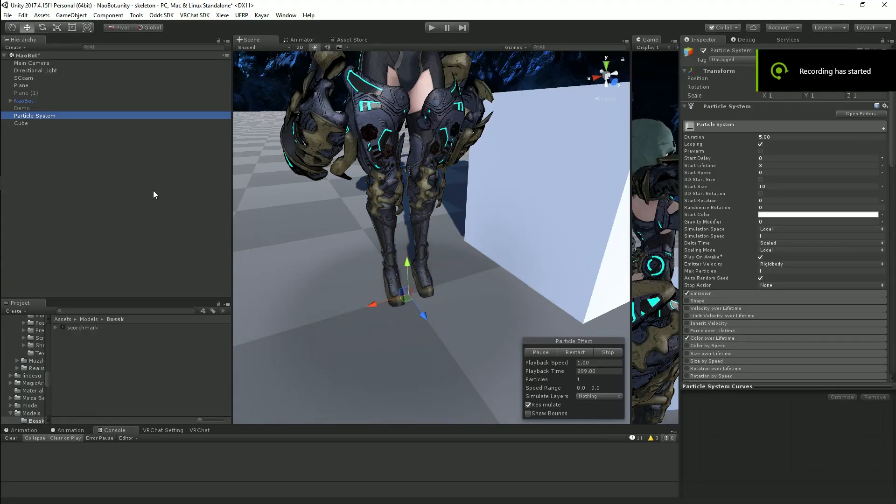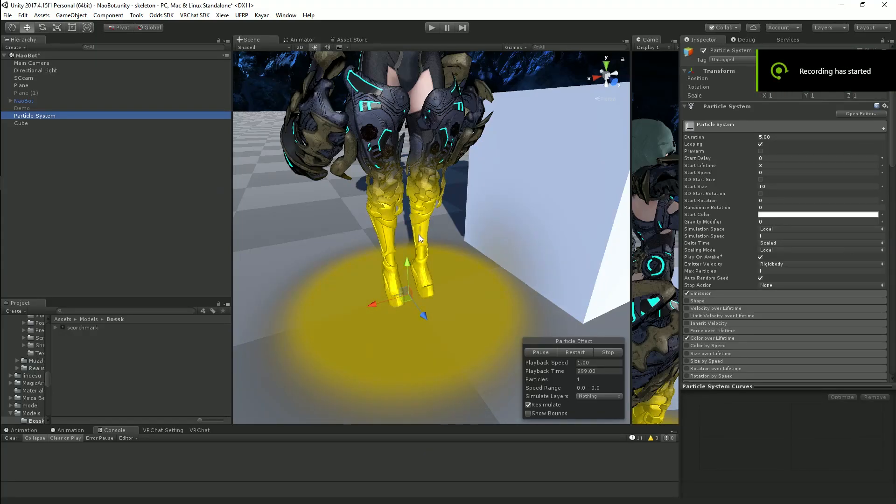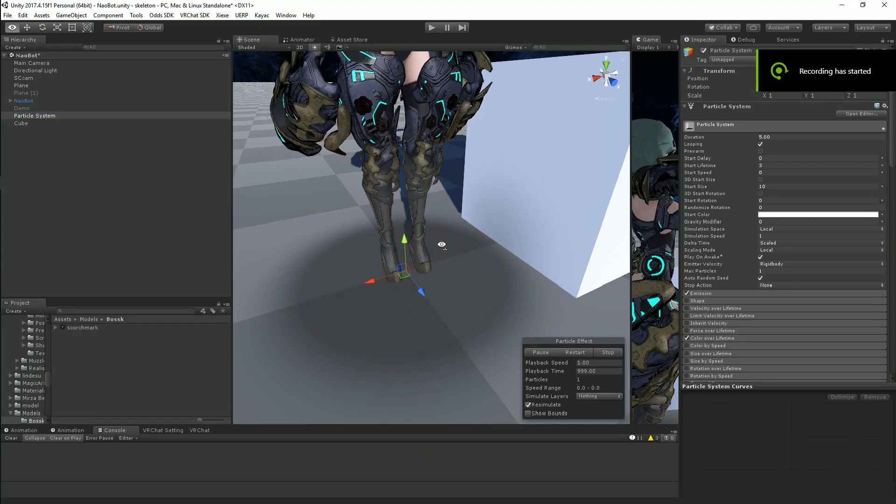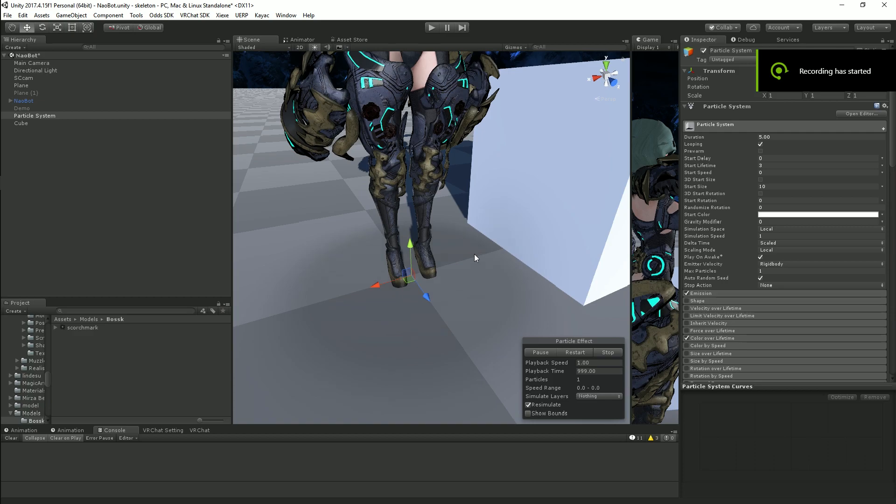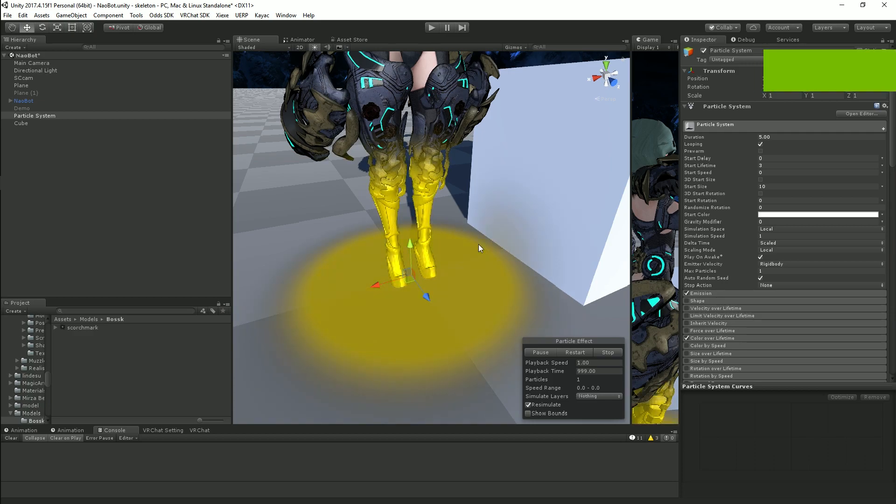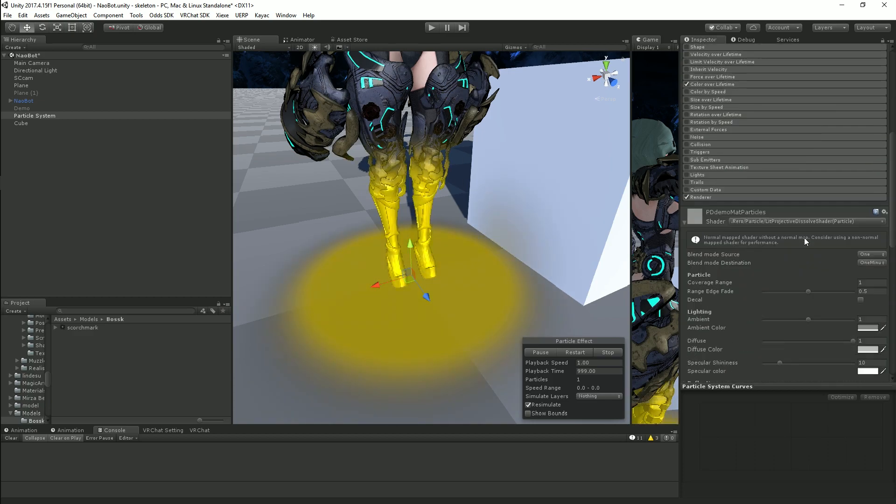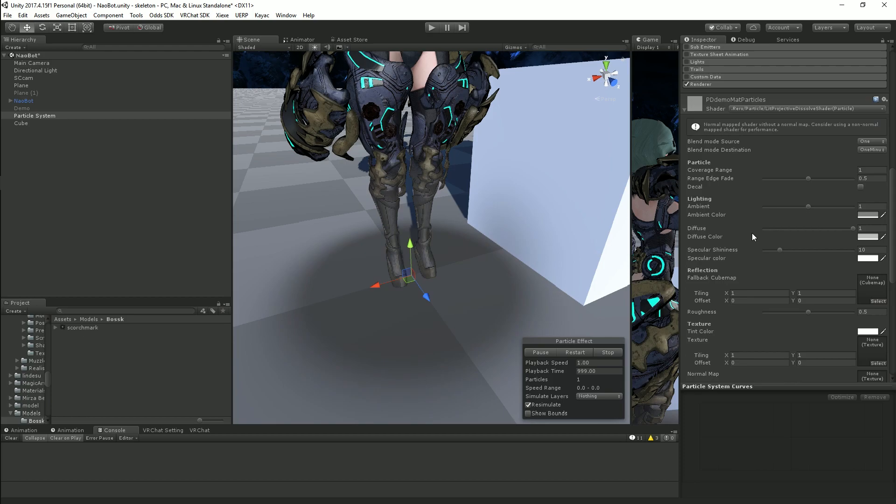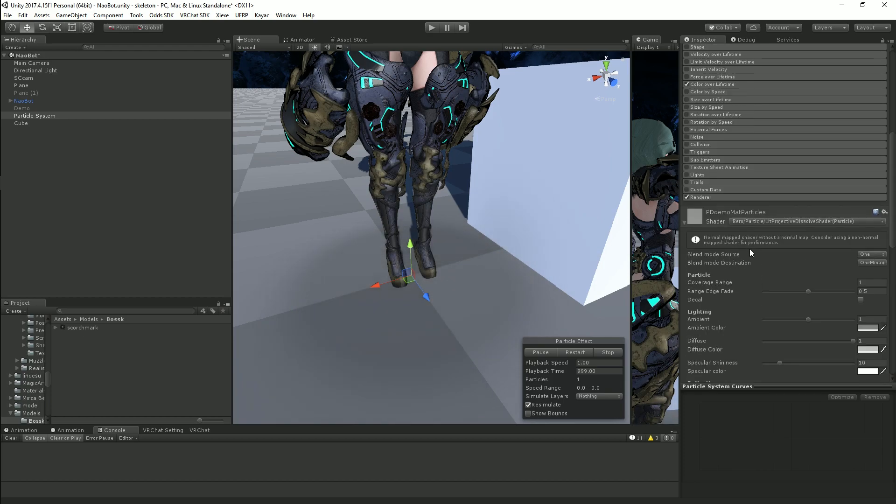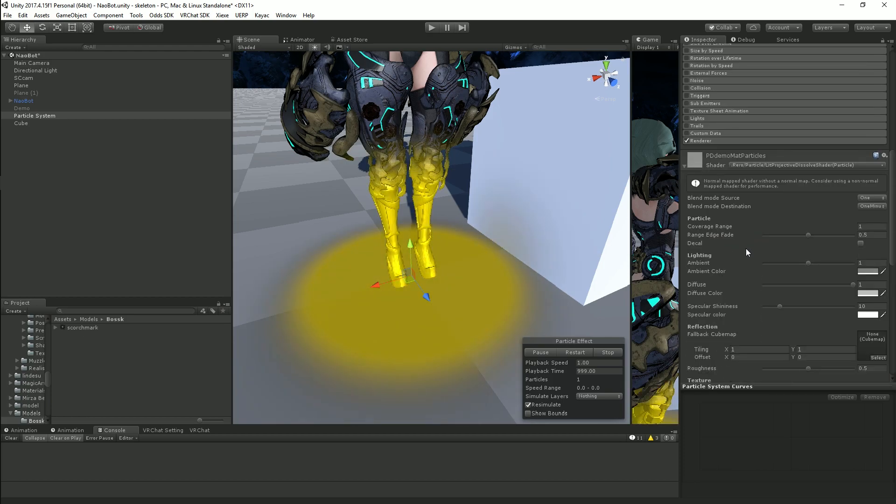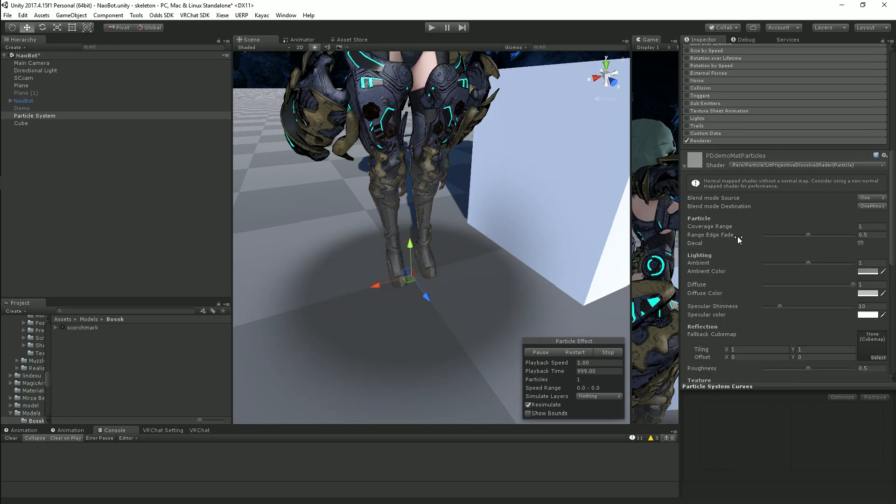This is going to be a short tutorial on how to properly set up decals with my Projective Dissolve with Lighting shader that supports normal mapping and all the lighting and stuff that I've made videos on before.